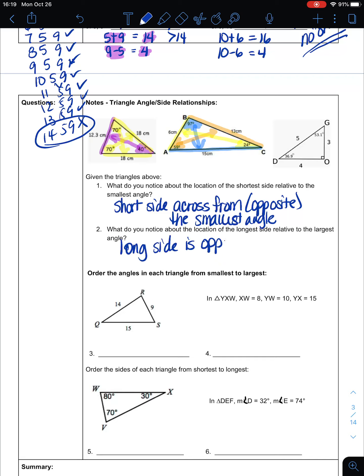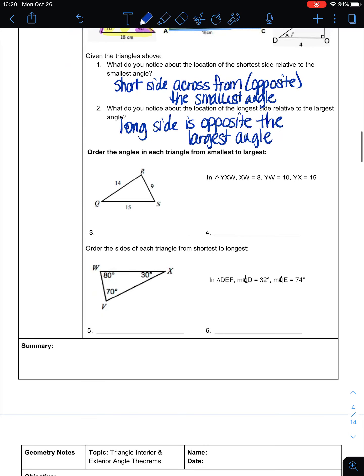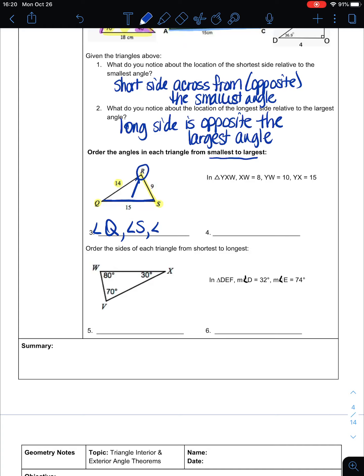So the long side is opposite the largest angle — which makes sense, because a wider angle requires a longer line to connect its ends. To order angles from smallest to largest given sides 9, 14, and 15: the shortest side is 9, so angle Q is smallest; side 14 corresponds to angle S, making it medium; side 15 is opposite angle R, making angle R the largest.